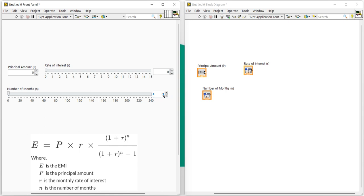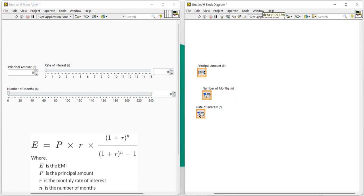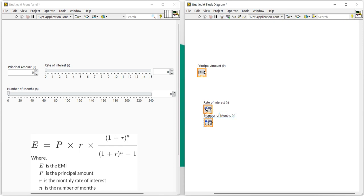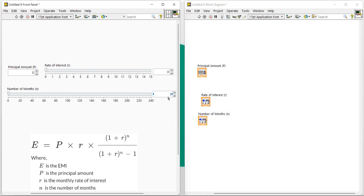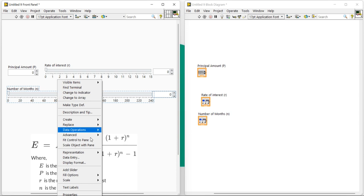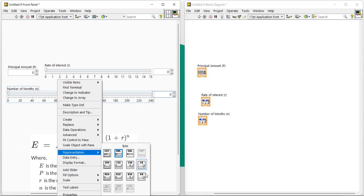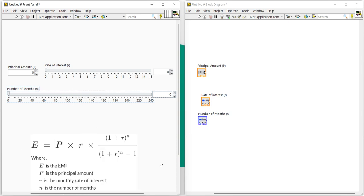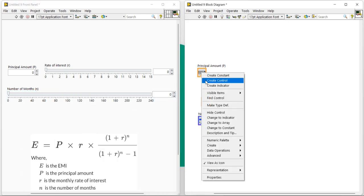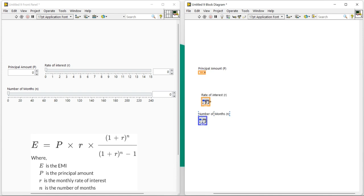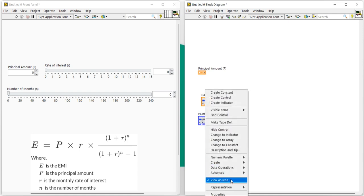Let's come into the block diagram. First we will try to find out r. Our first target is to find out r. So before that, here I am going to convert it r. Right-click into n, come to representation U8, and right-click in the principal amount.